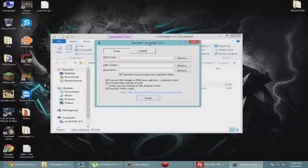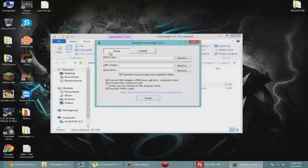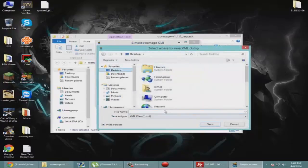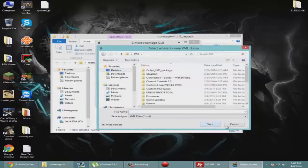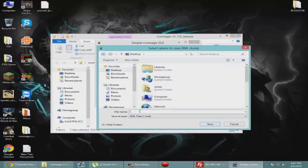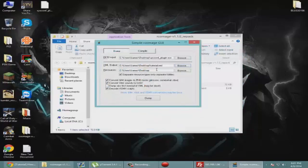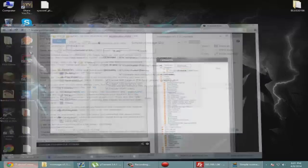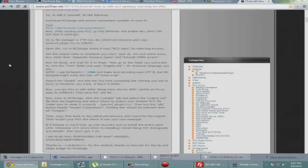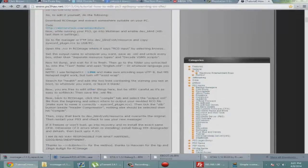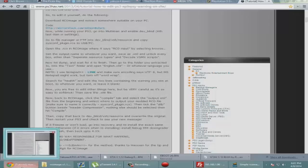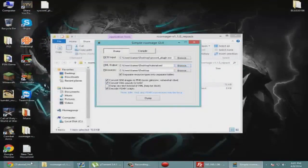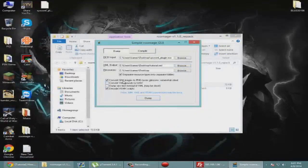What you're going to want to do is on the dump tab, you're going to drag that into the RCO input. Now the XML output, I'm just going to put it on my desktop and name it tutorial. Now I have to look at this because there's things that you need to uncheck. You're going to uncheck separate types, so uncheck those two.